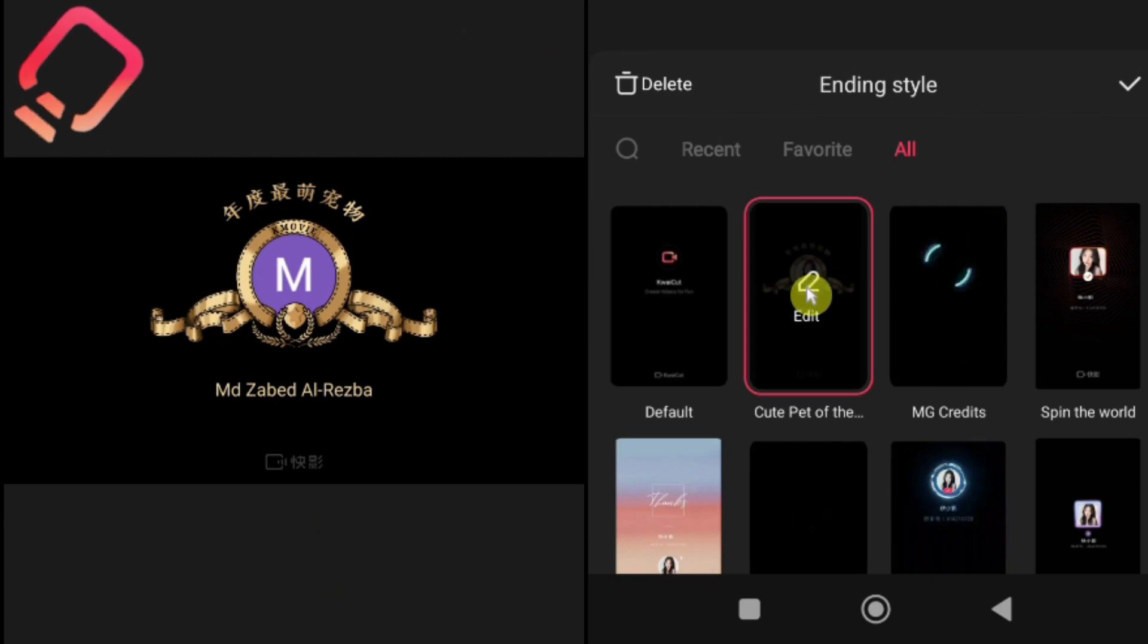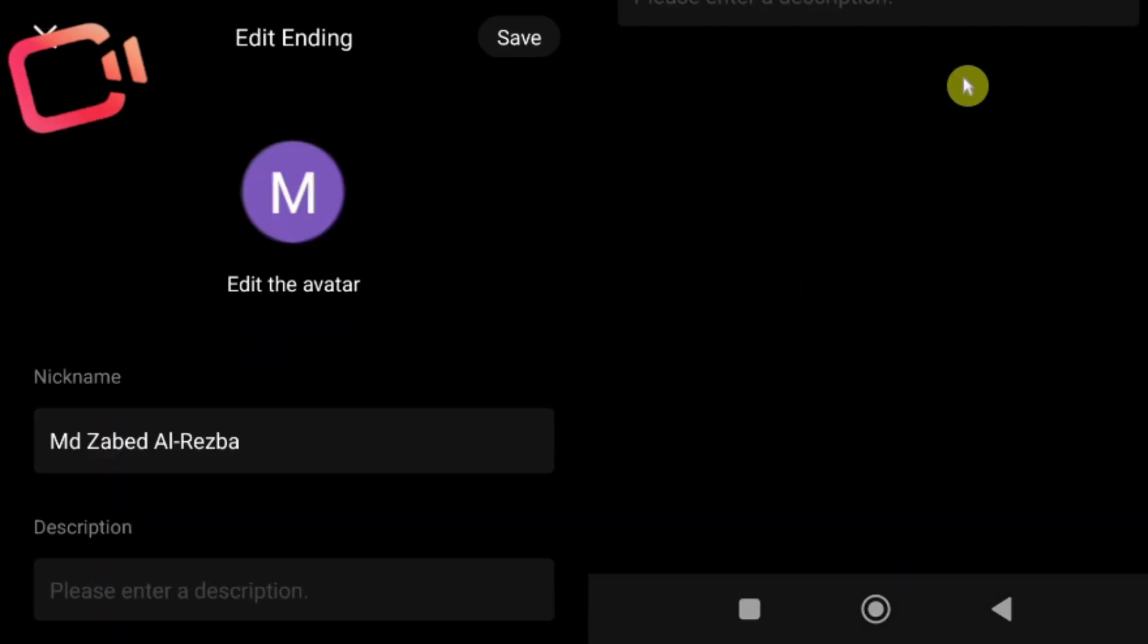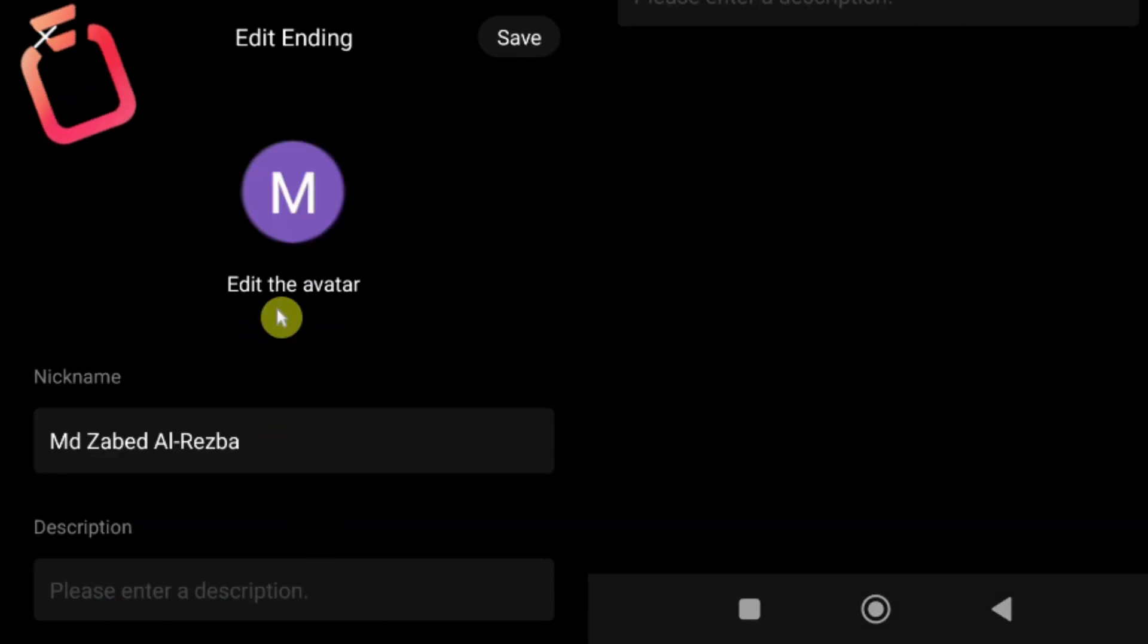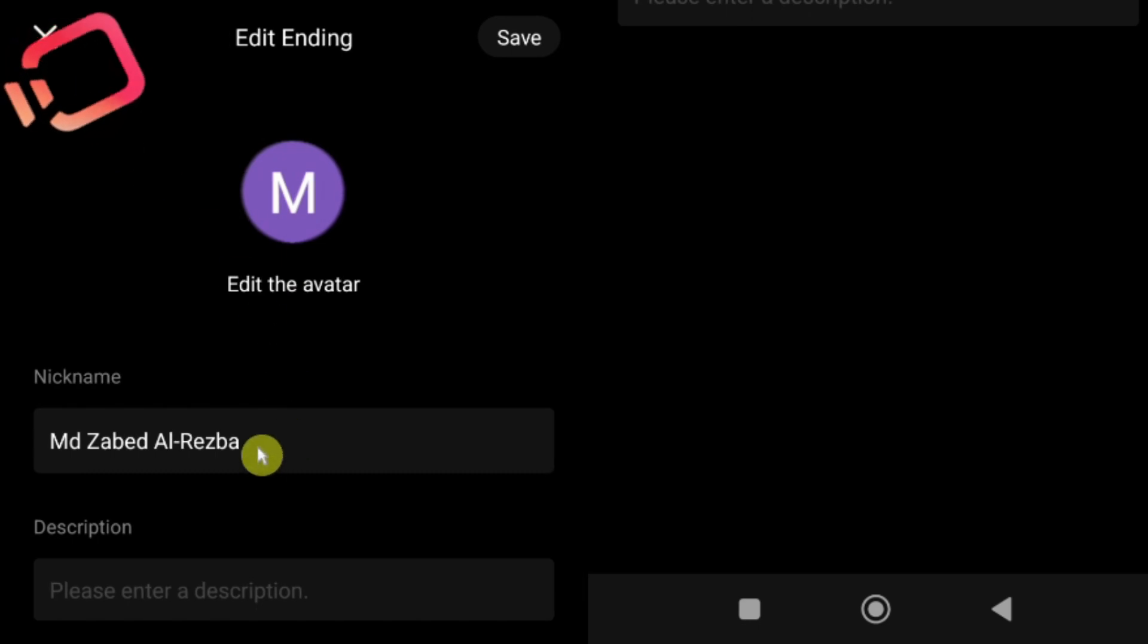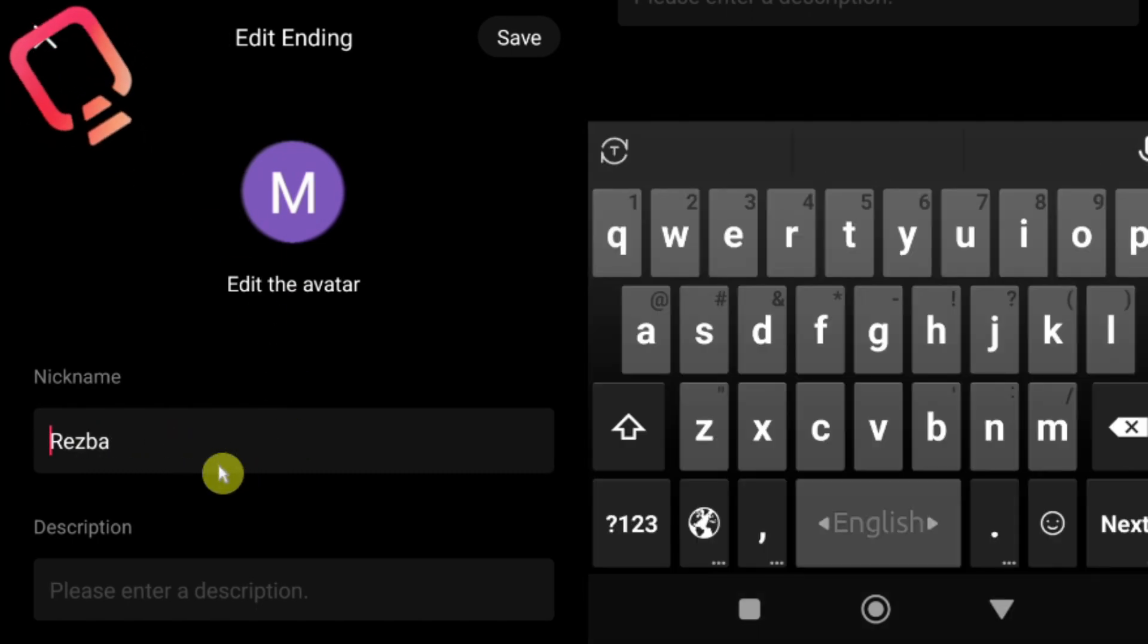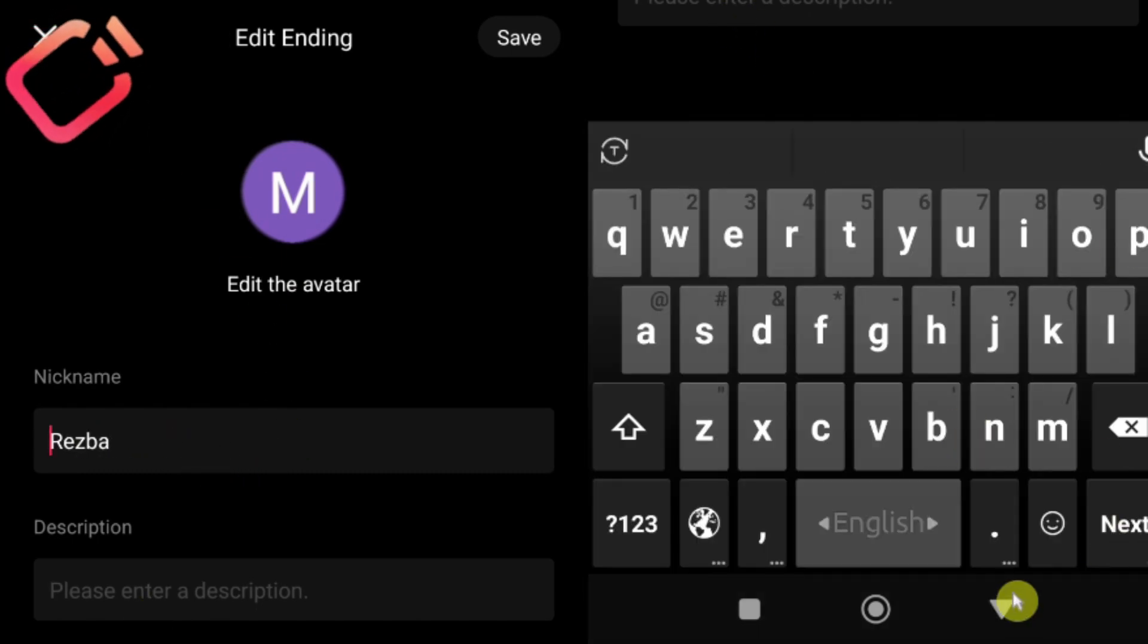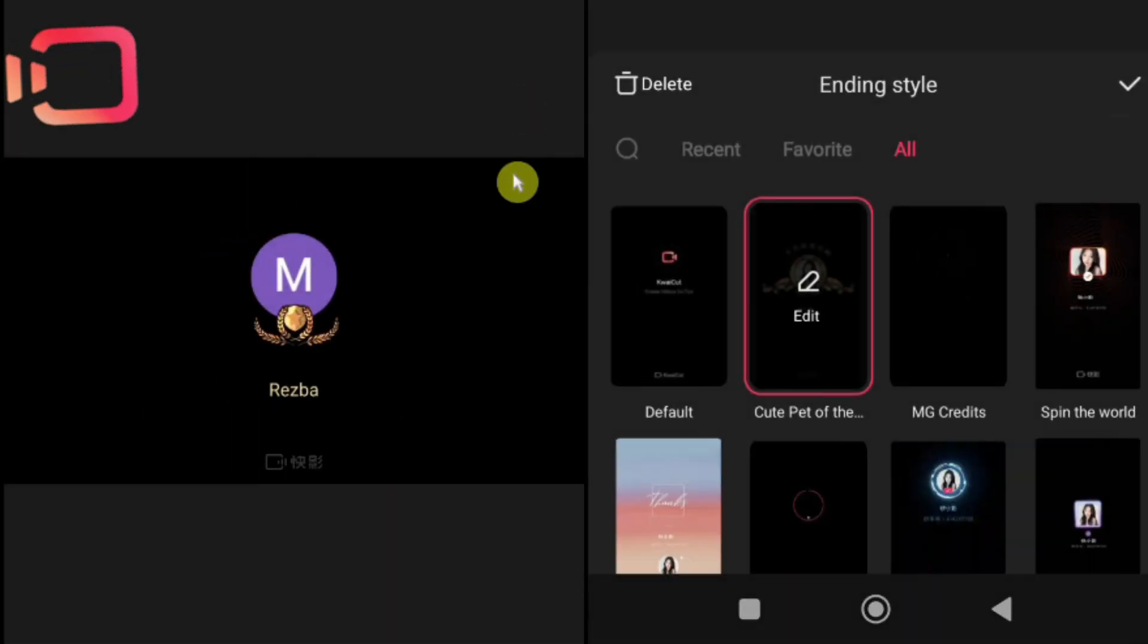To customize the end screen, tap the edit icon. The edit panel will open, where you can change the logo, nickname, and even add a description to make your ending more personal. Pro tip, take a moment to customize your end screen. It's a great way to leave a lasting impression on your viewers.